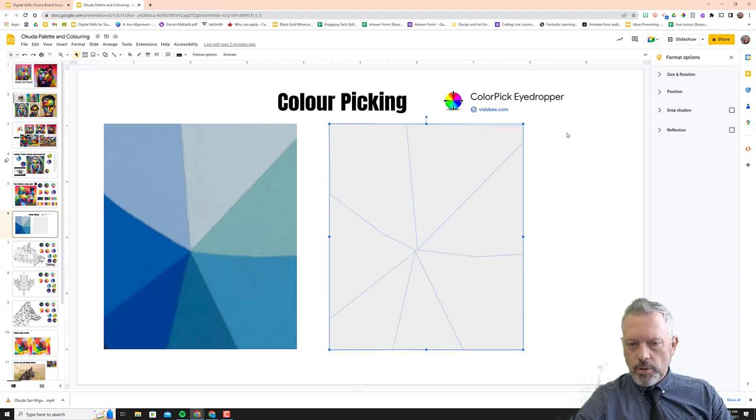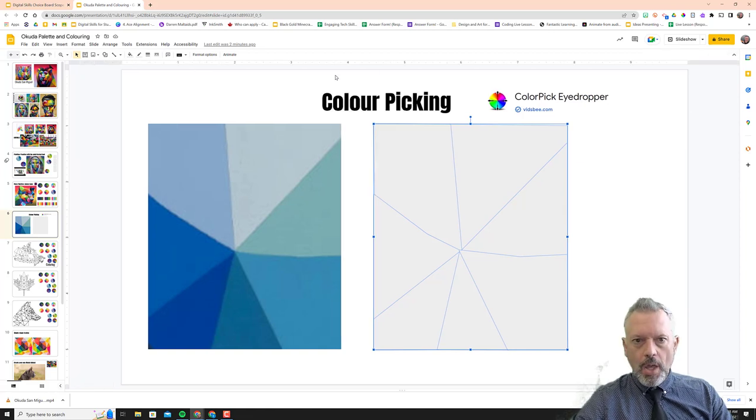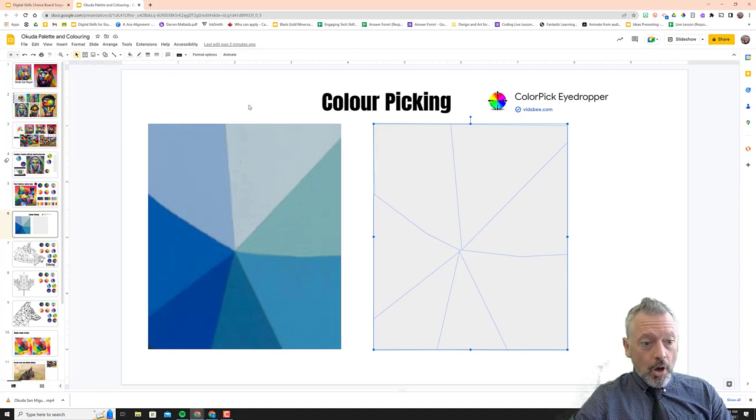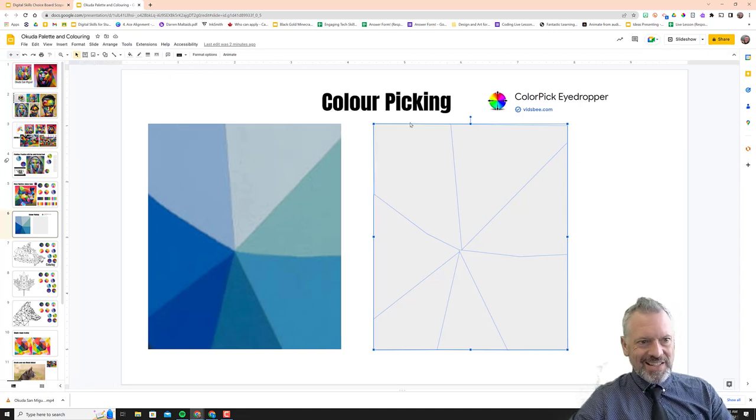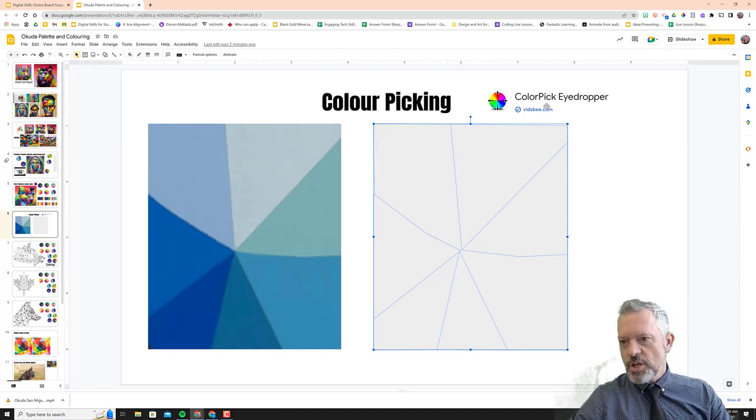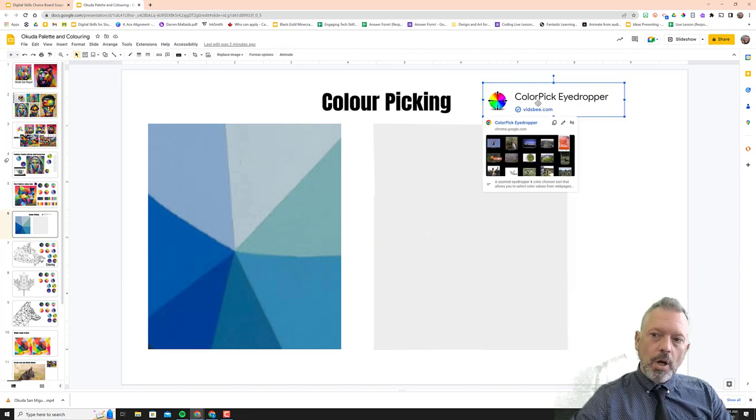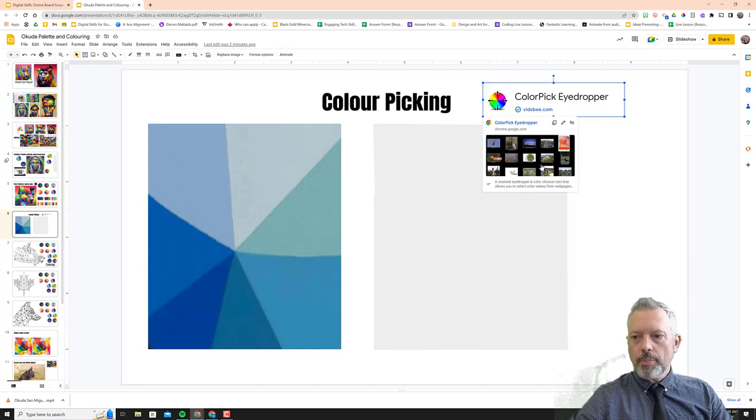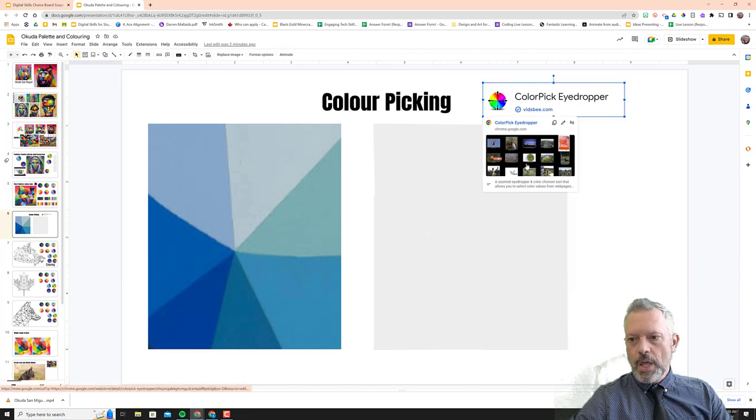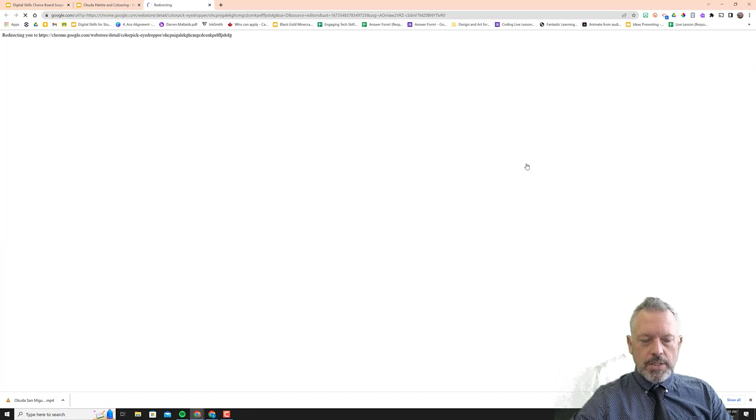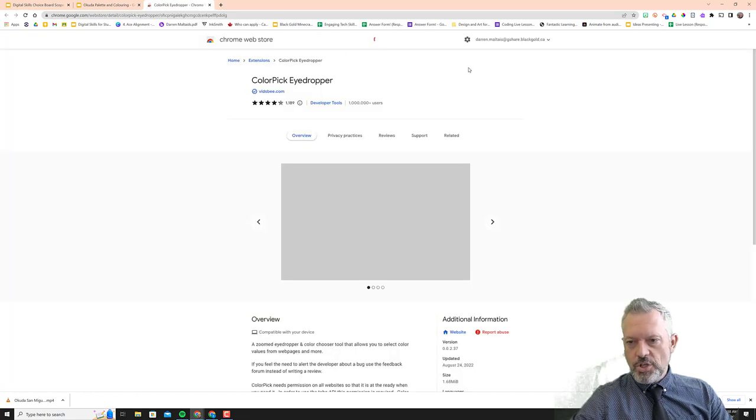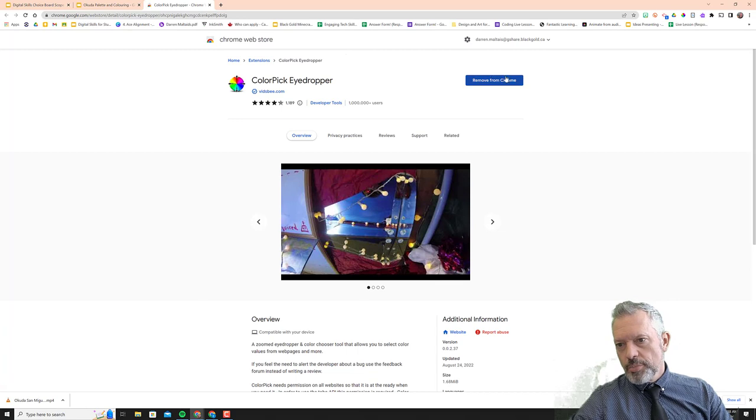So let's rock and roll. First of all, on this slide, slide six right now of this presentation, this is a link to color pick eyedropper and you can click it. It'll take you to the Chrome Web Store where we have these extensions.